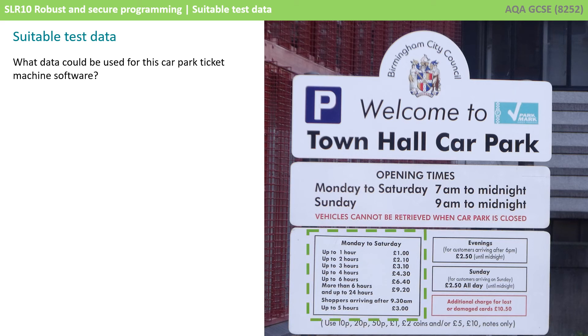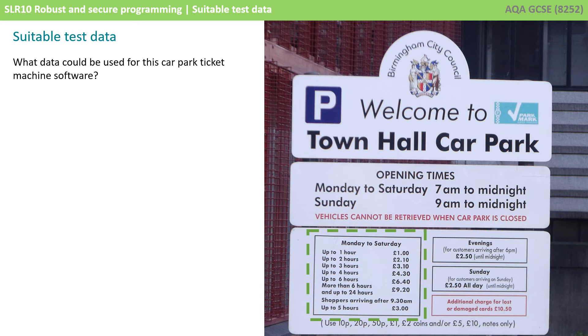Well the first thing to note is there are lots of different variables here. You can see that the system is going to be charging different amounts depending on how long they stay: one hour, two hours, indeed arriving after 9:30.